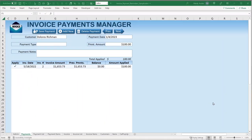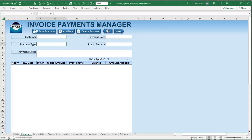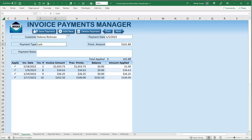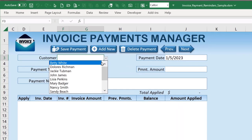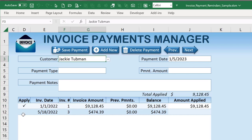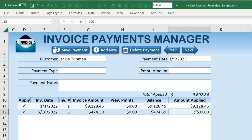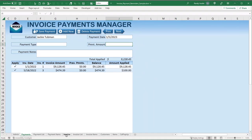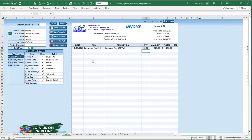We are going to build an invoice payments manager. We'll be able to add brand new payments, navigate to previous payments, and edit those previous payments. If a customer has a balance, we'll be able to see that and apply payments to multiple invoices. If a customer has multiple open invoices, we can apply by selecting, edit the payment amount, enter the total payment amount, delete payments, navigate previous and next, add new, and save payments. This application is tied to the invoice we built last week.